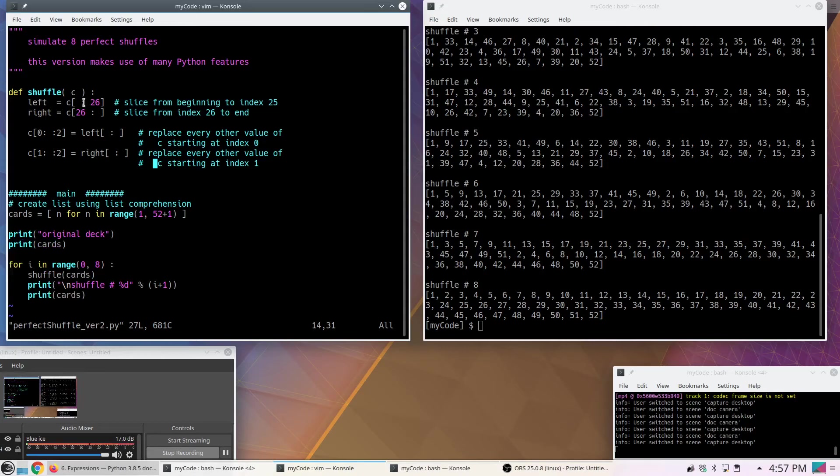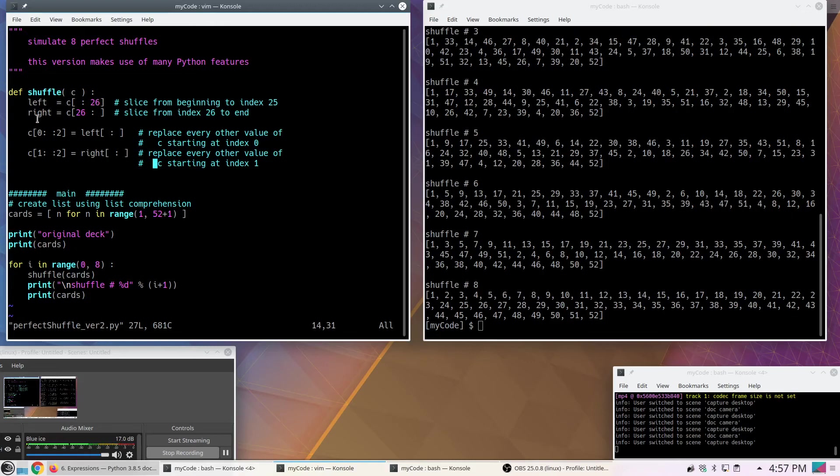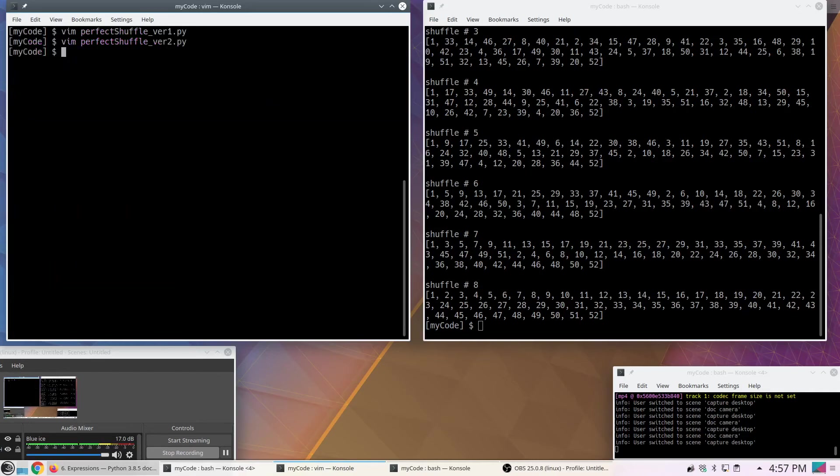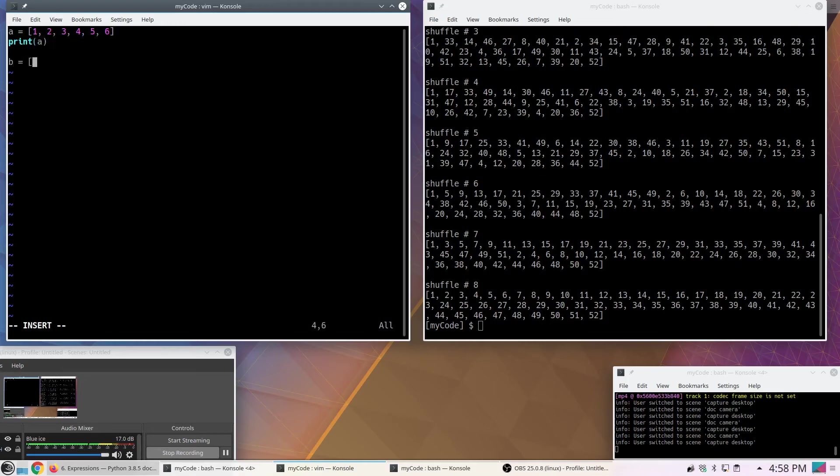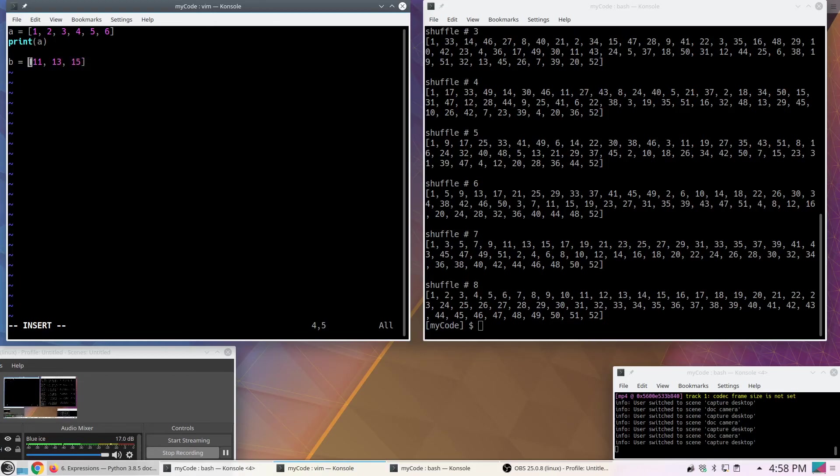Perfect shuffle two starts by 1 through 52, then 1, 27, 2, 28 up to 26, 52. So it is splitting them. And then 1, 2, 3 up to 52. So we start off, I'm going to use a list comprehension to produce cards. For n in range of 1 to 53, I'm going to append this value to this list. That's what this is doing. And then these lines are identical to what they were before. So the function up here changed. To get left, I'm going to slice starting at the beginning of C up to index 25. And then for right, I'm going to start at index 26 and go to the end in steps of 1.